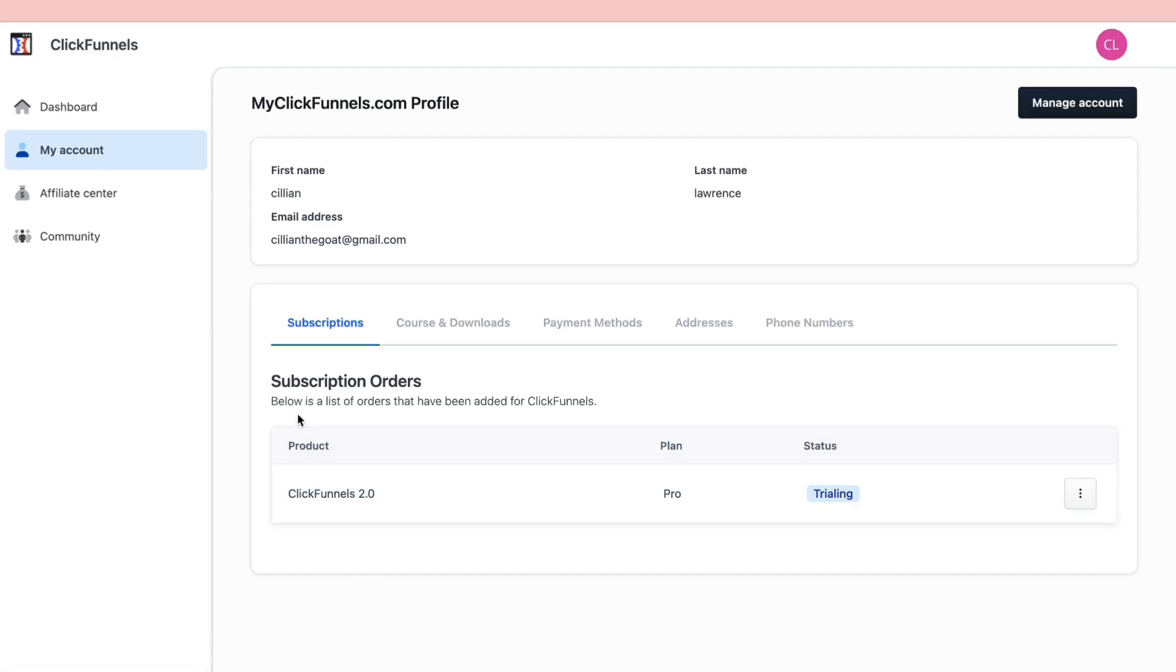Once you're in your account right here you will see your subscriptions. As you can see, I am trialing the Pro plan.